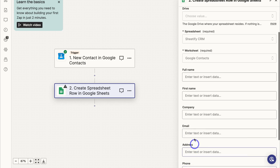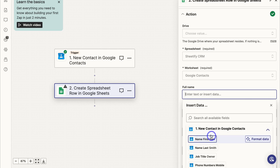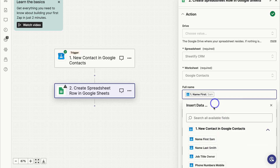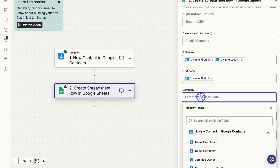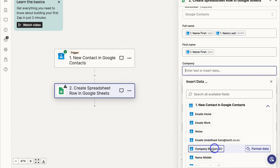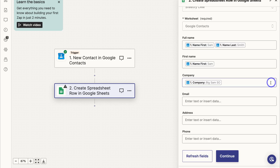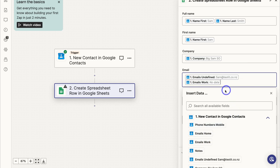You'll see the fields to fill out: full name, first name, company, email address, and phone. For full name, click on the name first field — for example 'Sam' — add a space, then also add the last name field. For first name, use the first name field again. For company, link the company label from your example contact data.